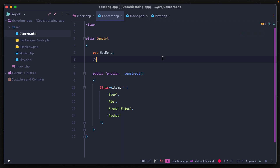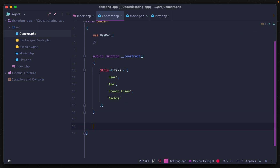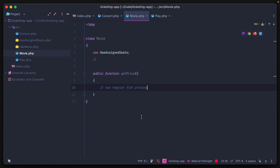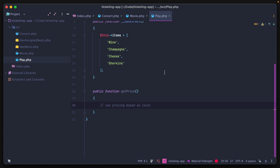As we build this application, we'll want to display a price to the user for their concert, movie, or play. Each class should have a method called getPrice. You might think to abstract this out to a trait, but the price is generated differently for each event type — peak pricing for a concert, flat pricing for a movie, level-based pricing for a play. Adding conditionals to a trait defeats its purpose, so this is where interfaces come in.